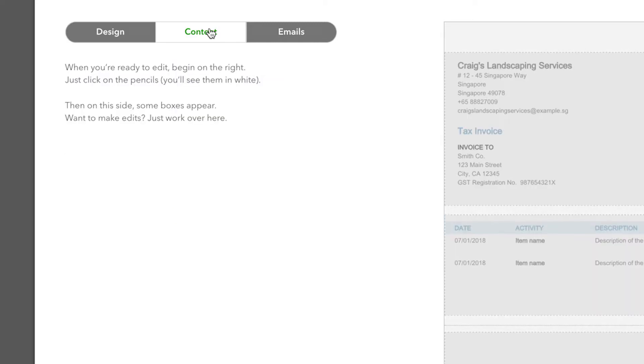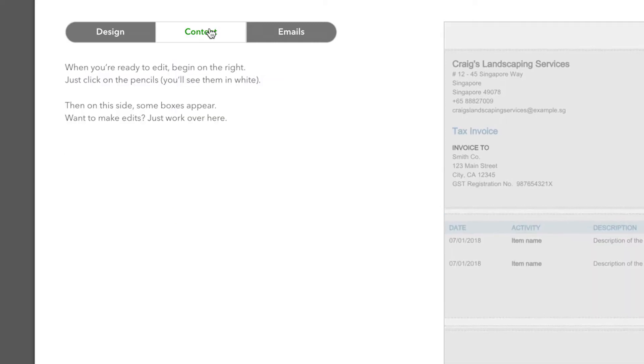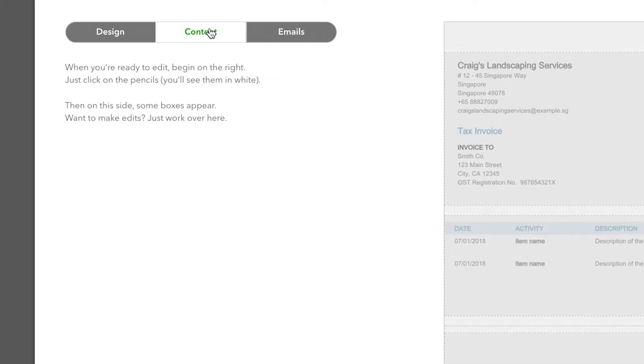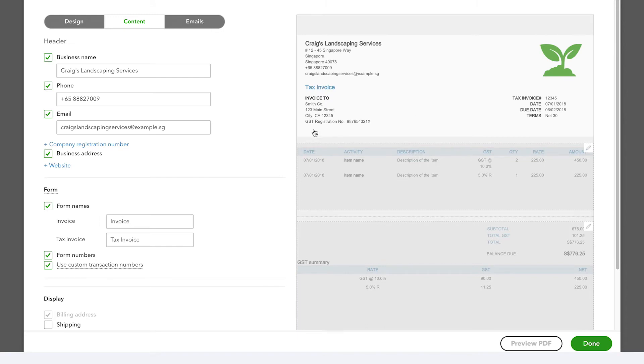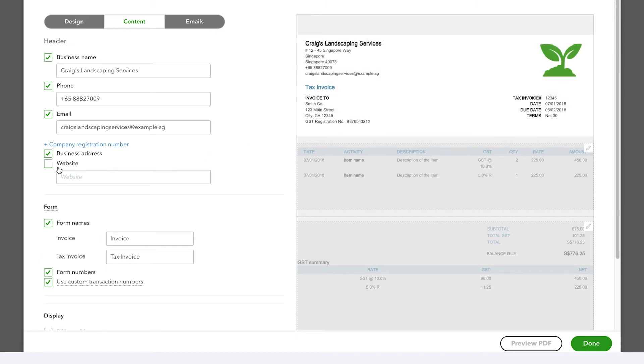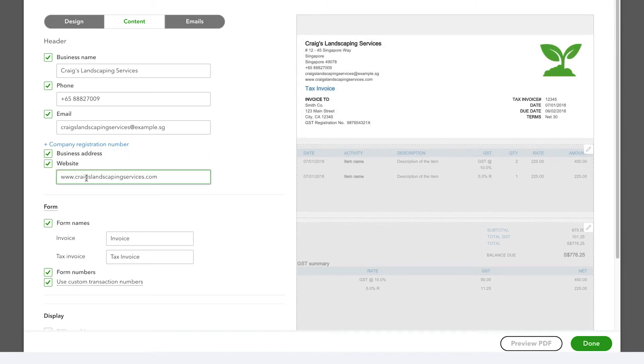The Content tab is where you customize what you want your invoice to say. The form is broken down into three sections: Header, the middle where the items you've sold will be listed, and the footer. In the header, you can add or remove contact information such as your company name, email, and website.